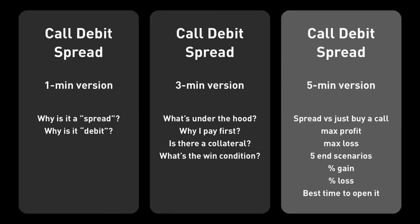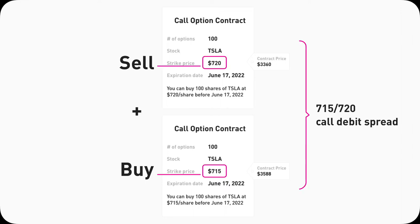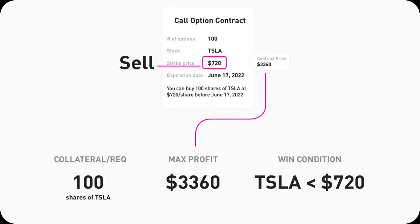Now let's take a look at call debit spread in 5 minutes. In a call debit spread, you buy a low strike call option contract, and at the same time, sell a high strike call option contract. If you just buy a $715 call, max cost $35.88, you want Tesla's stock to go above $715 — that's how you make money from just buying a call. However, if you also sell a $720 call along with it, your risk profile becomes quite different.